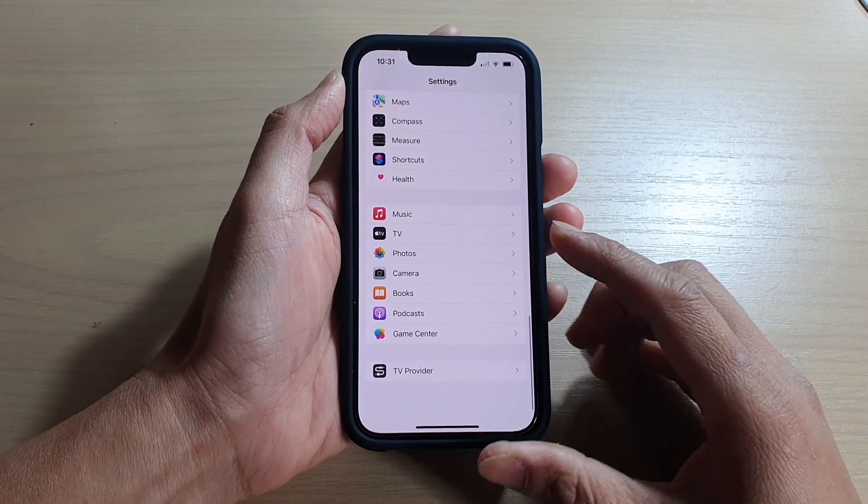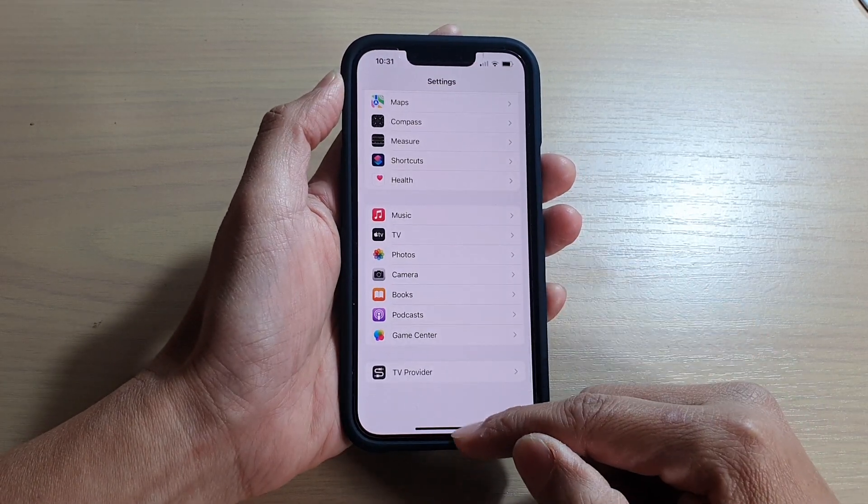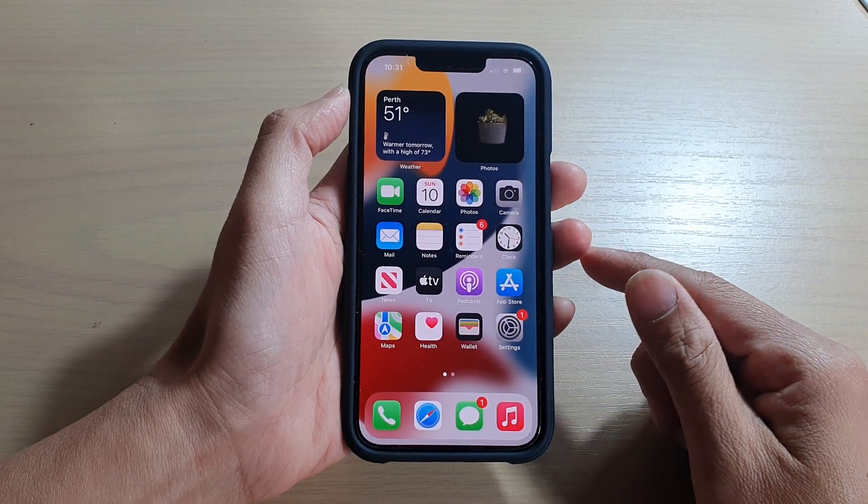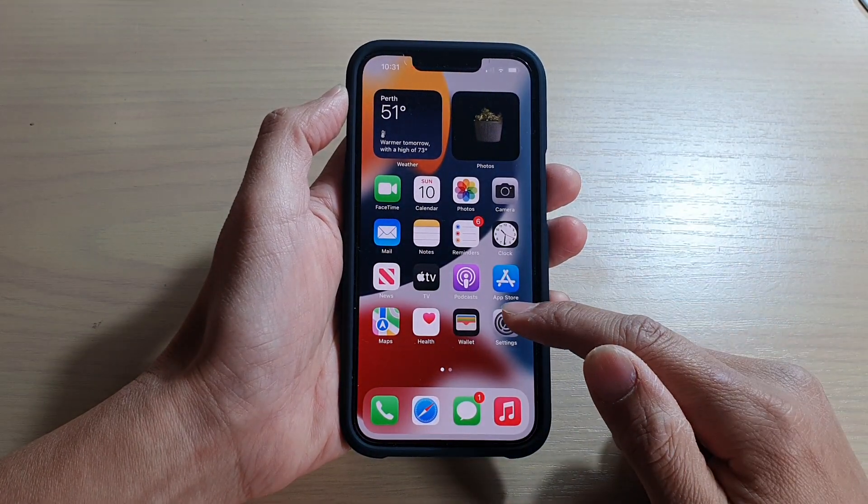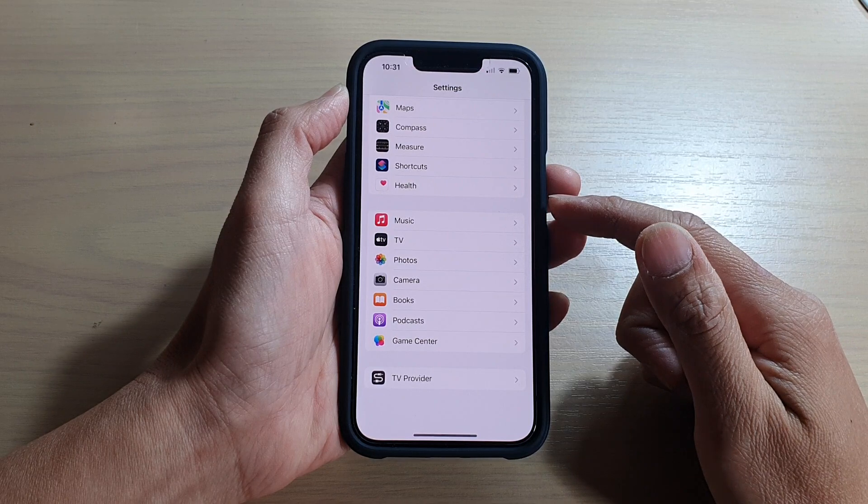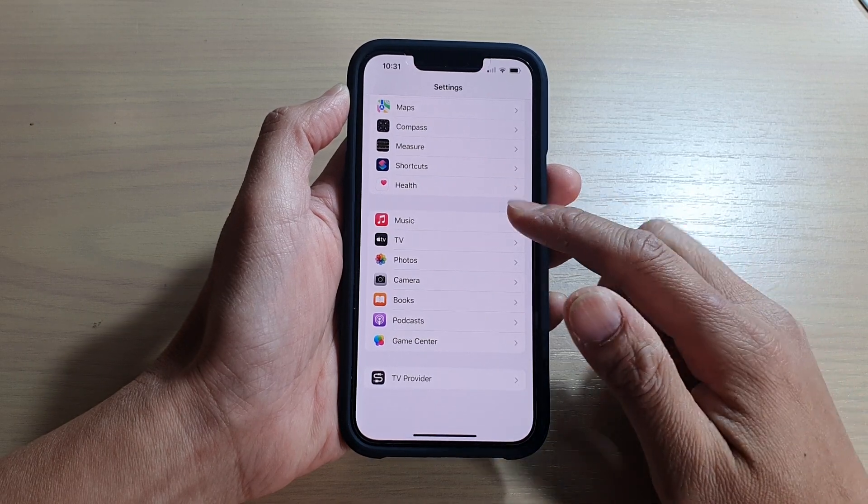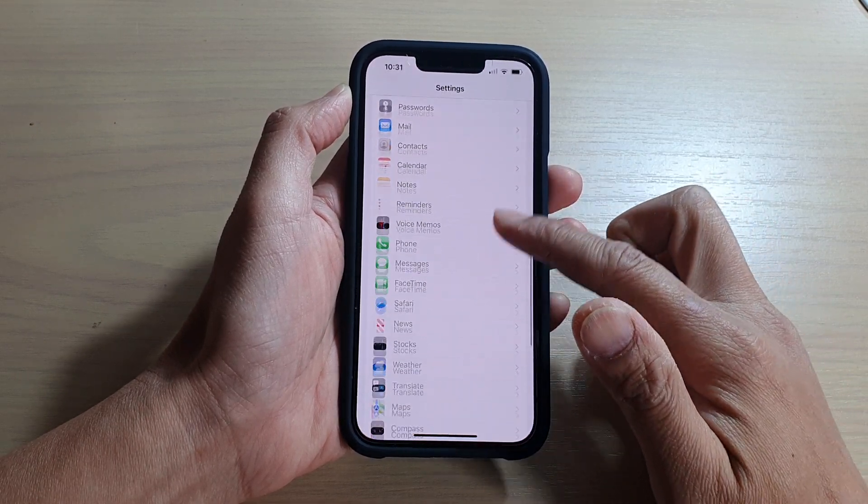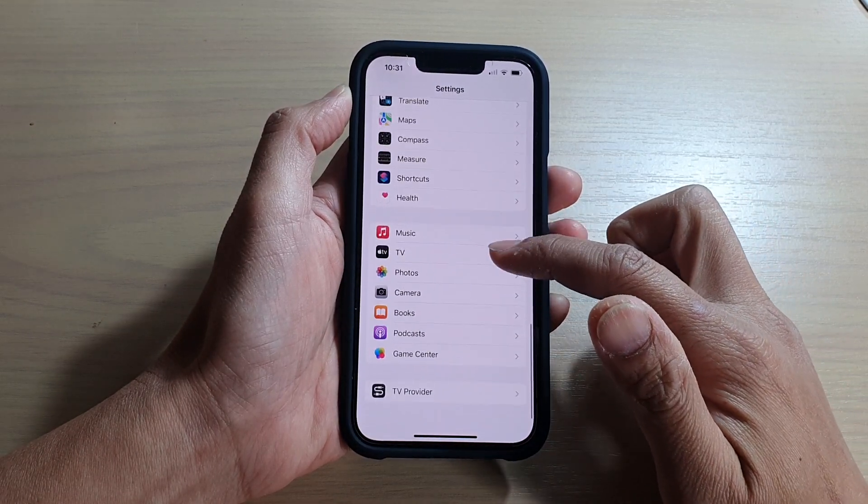First, let's go back to your home screen by swiping up at the bottom of the screen. On the home screen, tap on Settings. In Settings, go down and tap on Music.